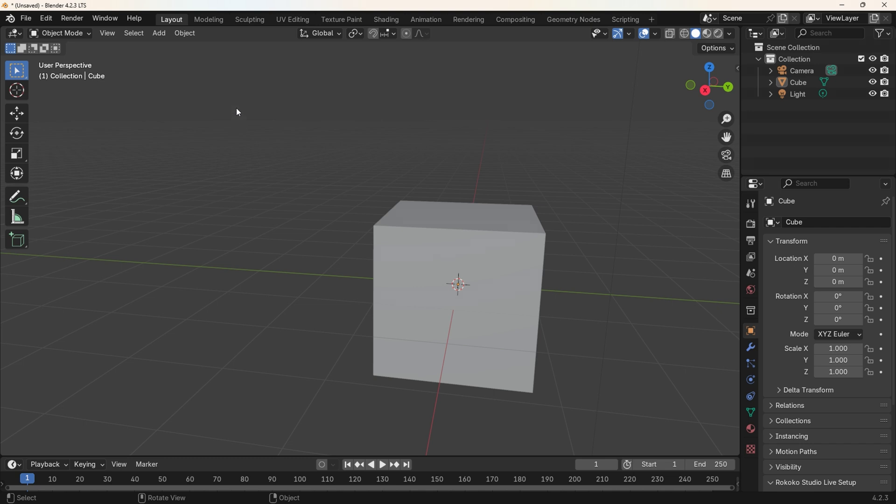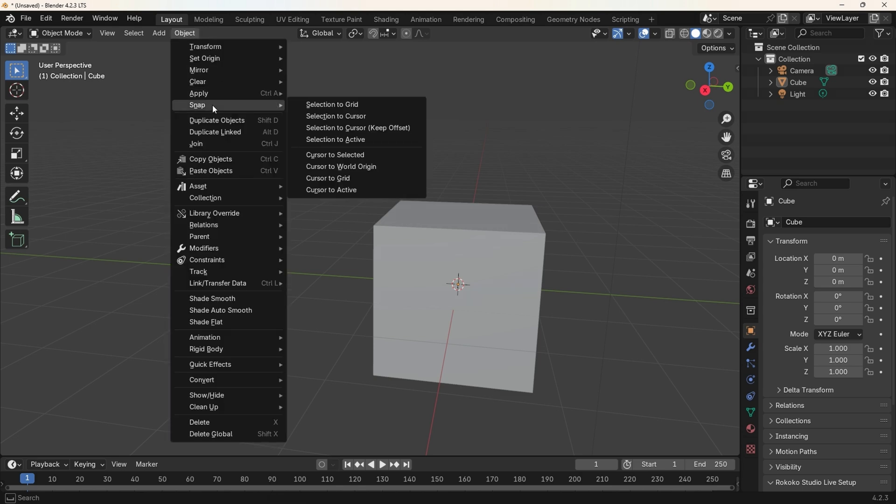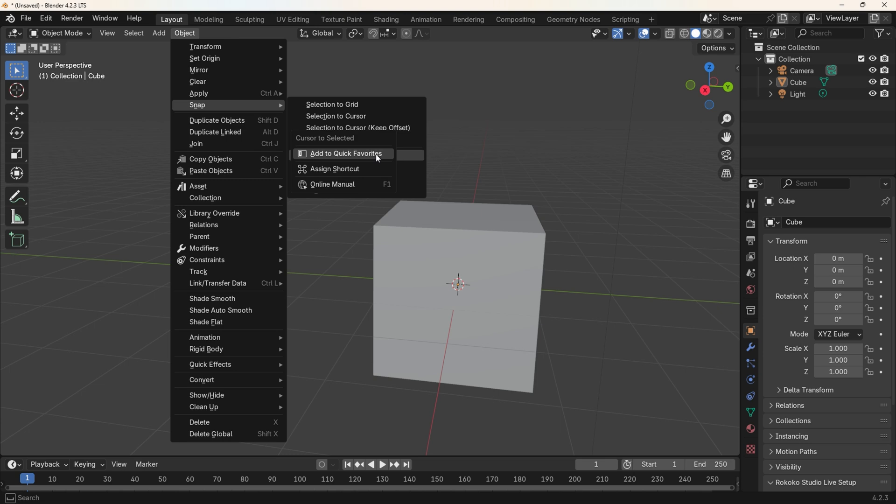You can add any item from any menu by right-clicking on the menu item, then selecting Add to Quick Favorites. Let's give it a go. Select the Object Menu, then Snap, then right-click on Cursor to Selected. Another menu will appear, select Add to Quick Favorites.